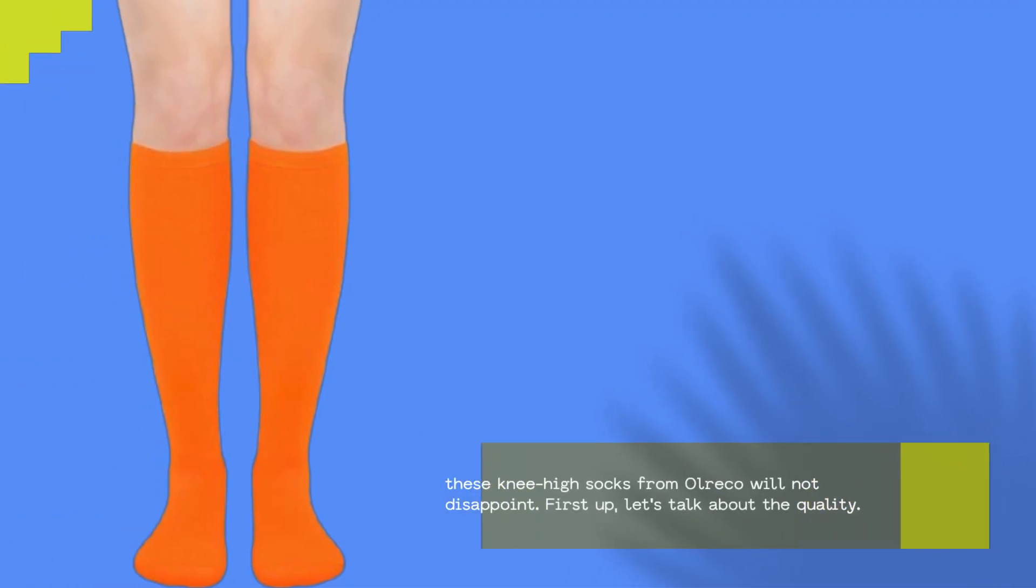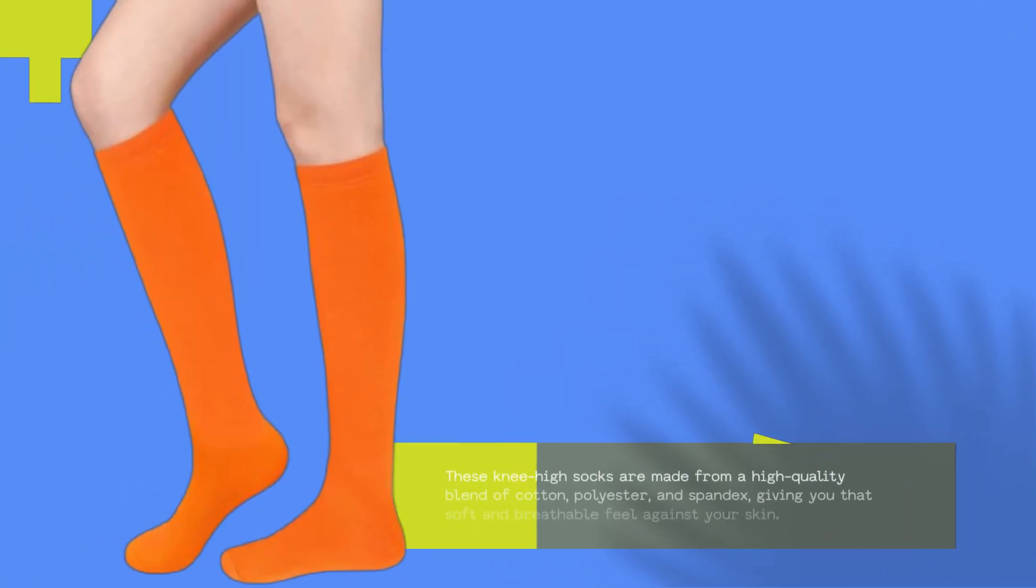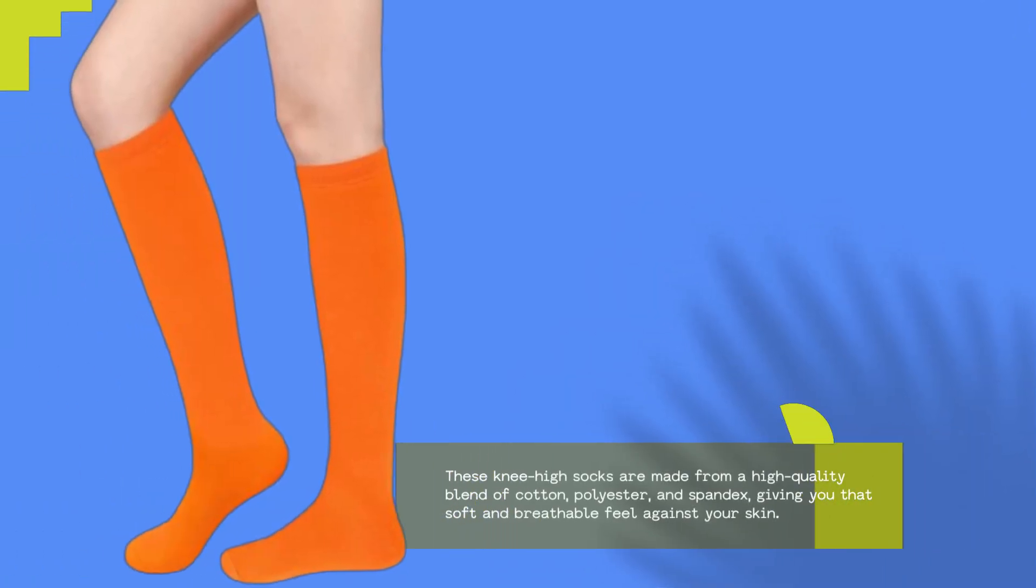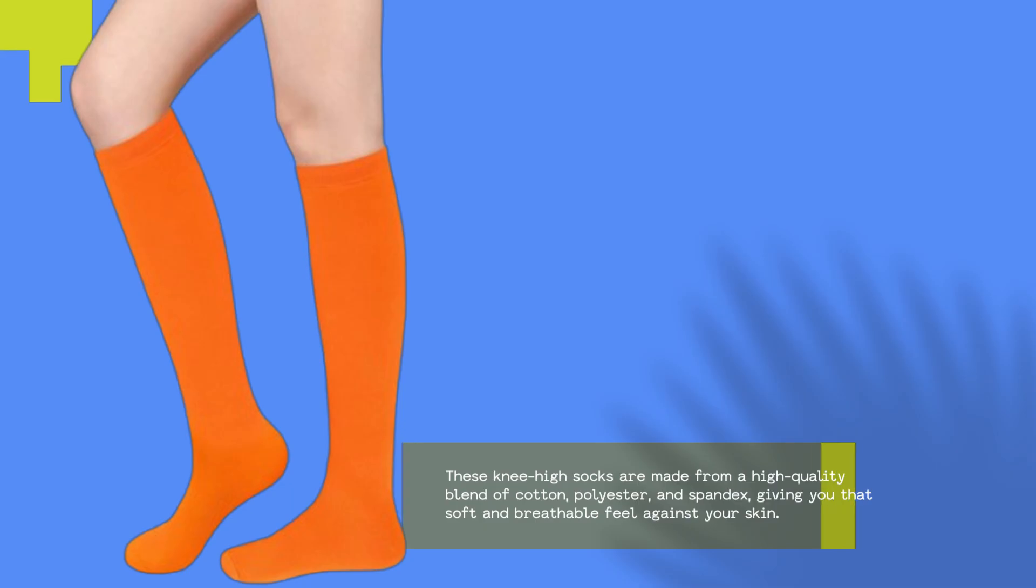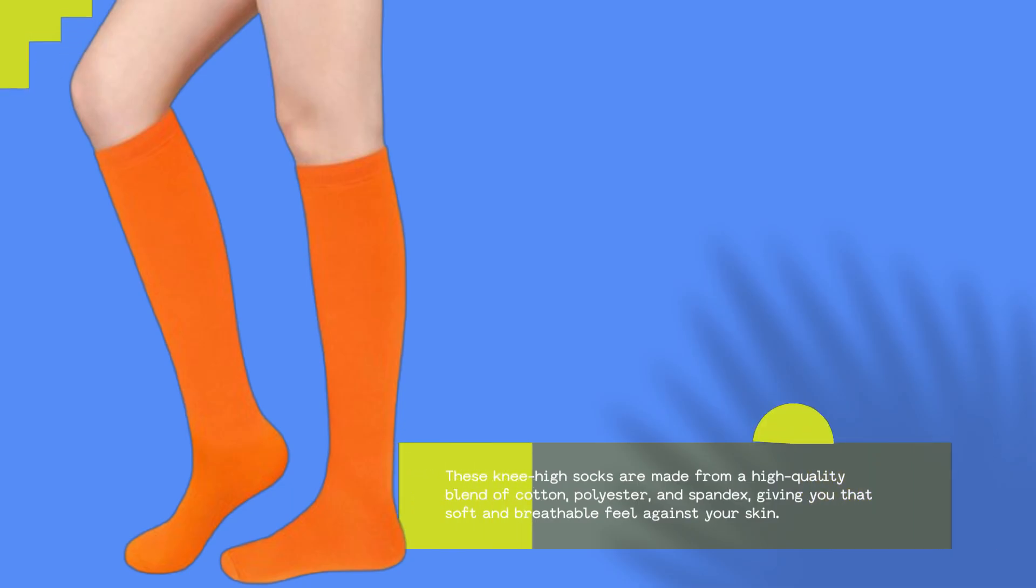First up, let's talk about the quality. These knee-high socks are made from a high-quality blend of cotton, polyester, and spandex, giving you that soft and breathable feel against your skin.